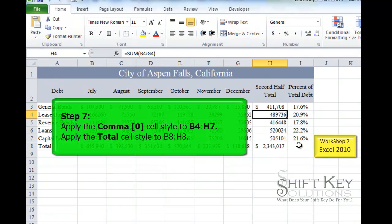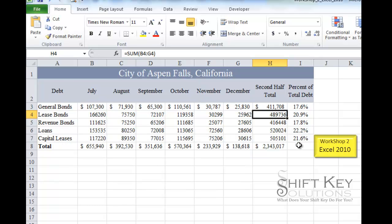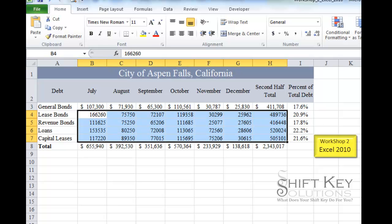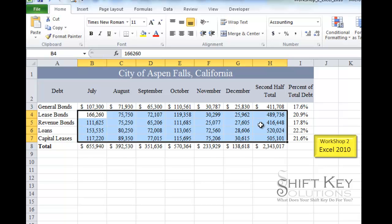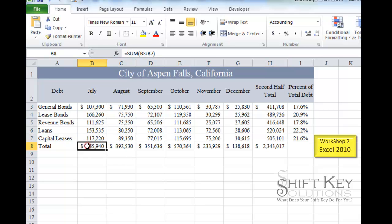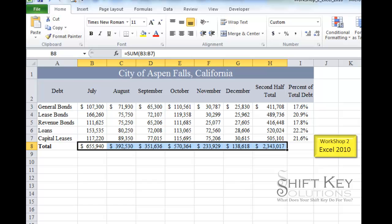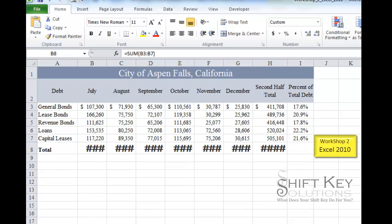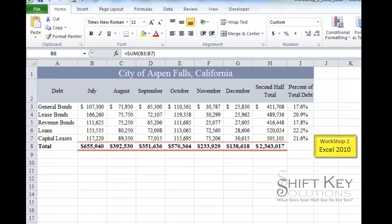Step 7 is to format the range B4 through H7 with the Comma Zero cell style, and apply the Total cell style to B8 through H8. I select B4:H7, open the Styles drop-down, and choose Comma Zero, which applies comma style and removes decimal places. Then I select B8:H8, open the drop-down, and choose Total style, which gives a top and double bottom border.